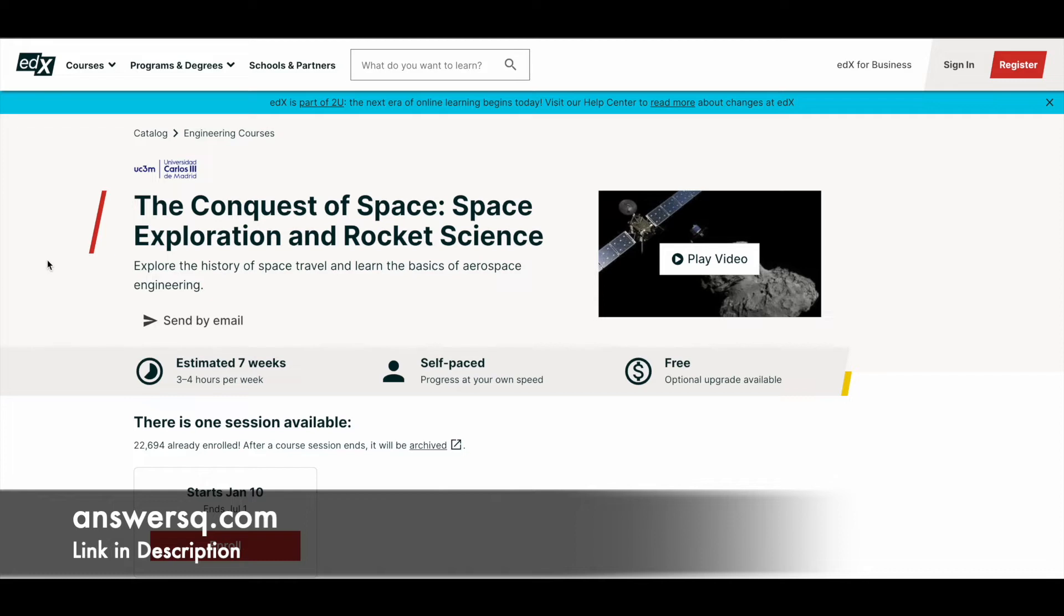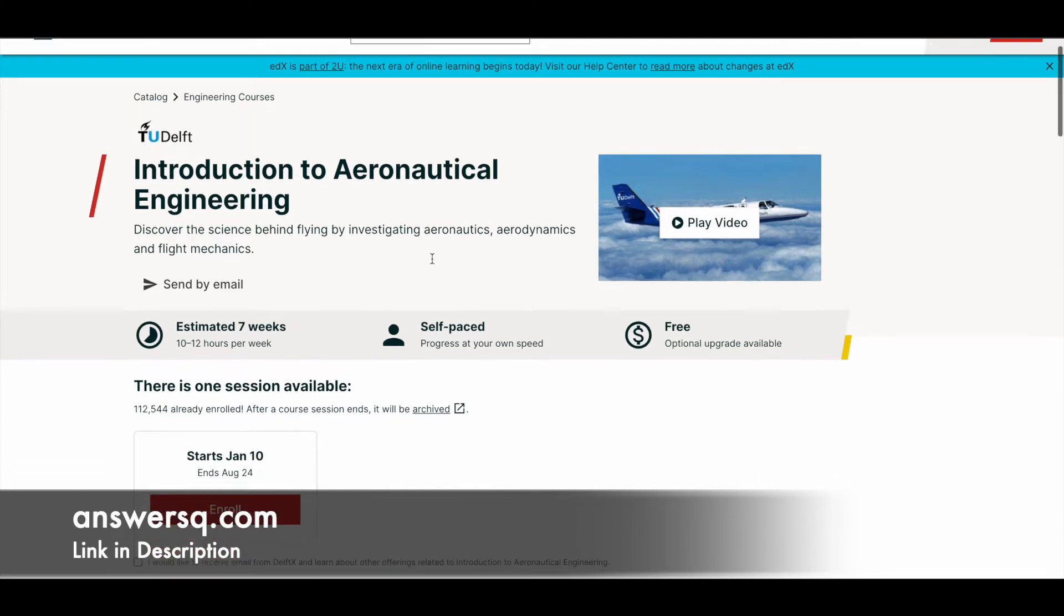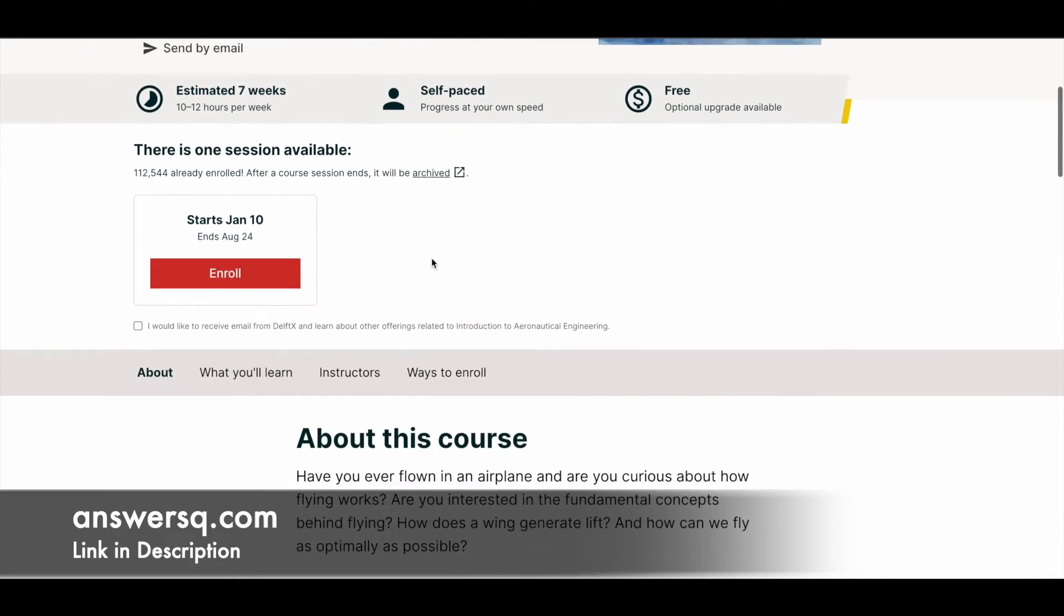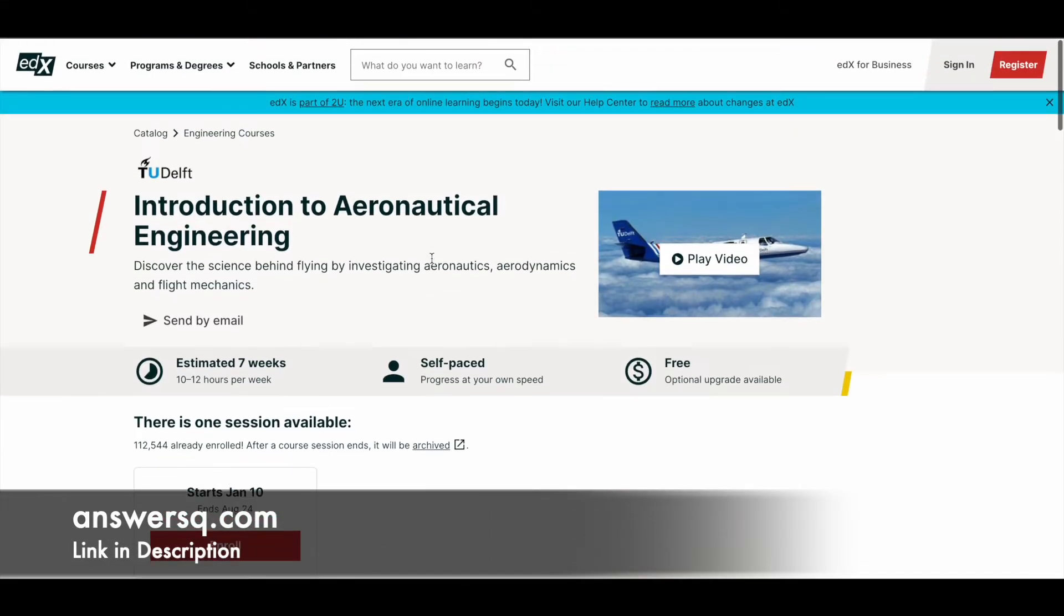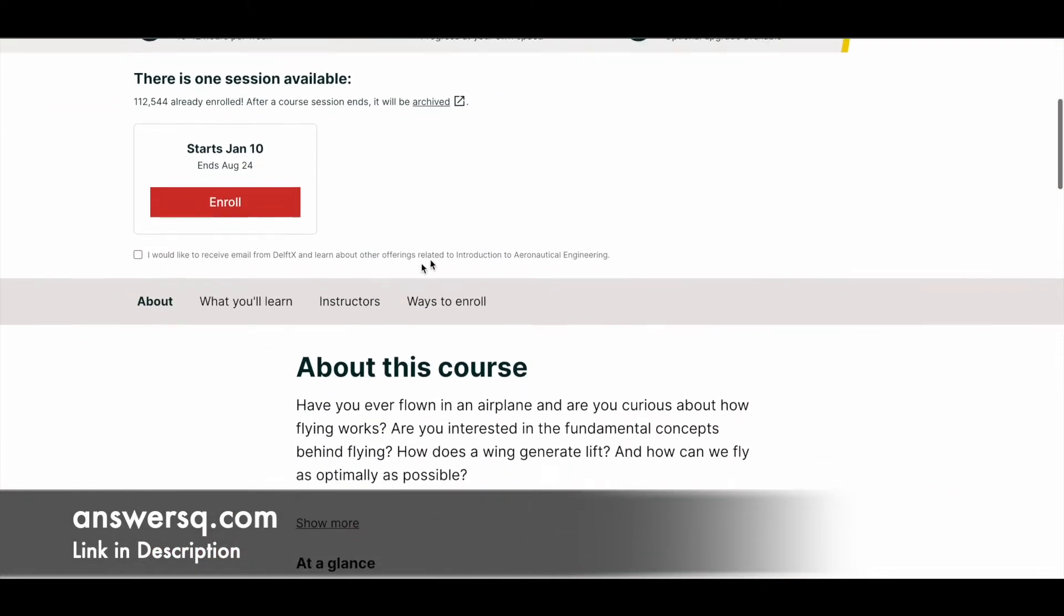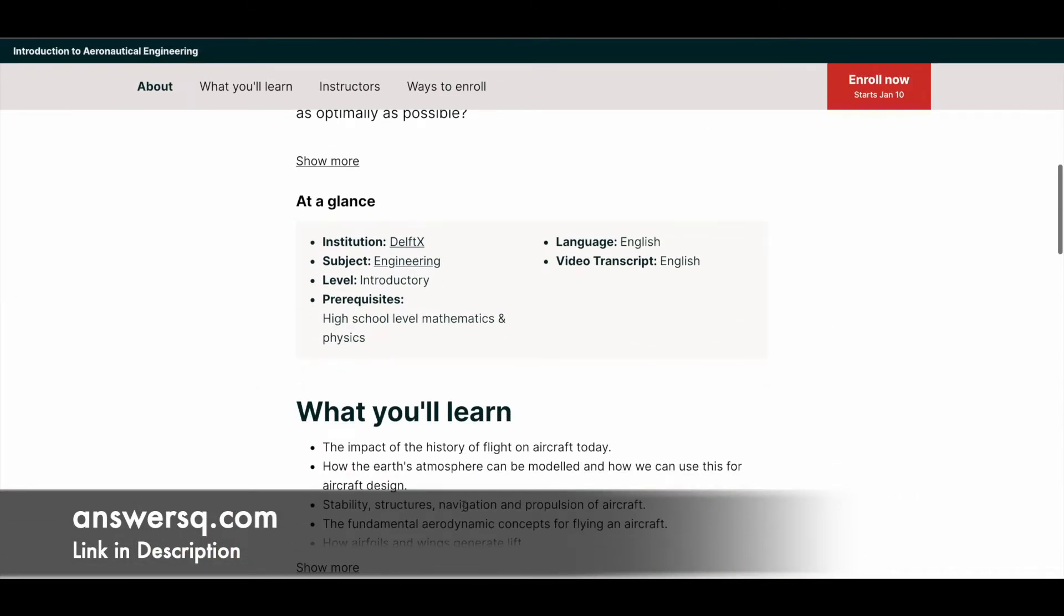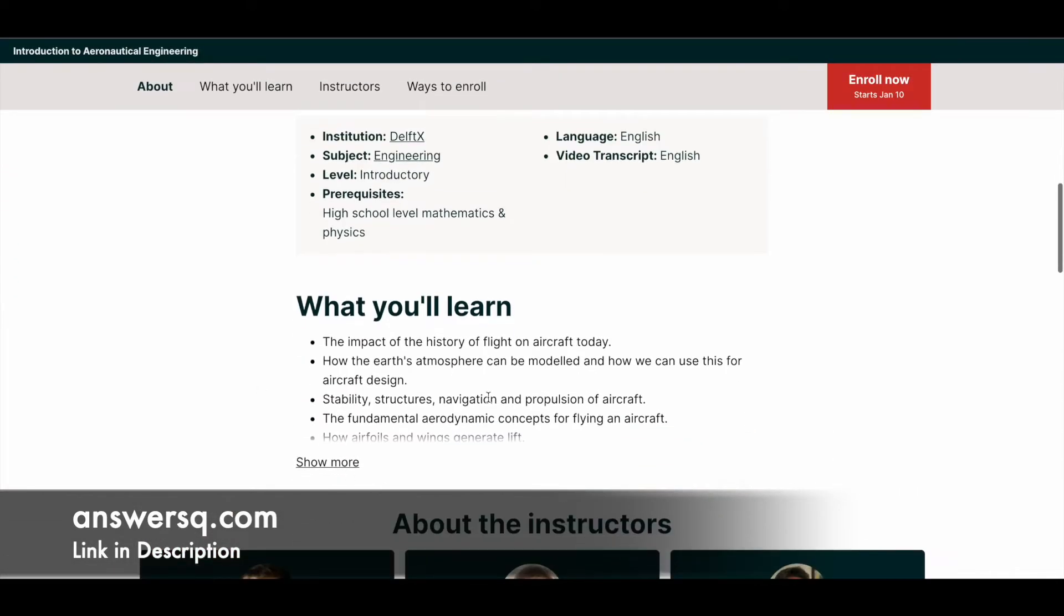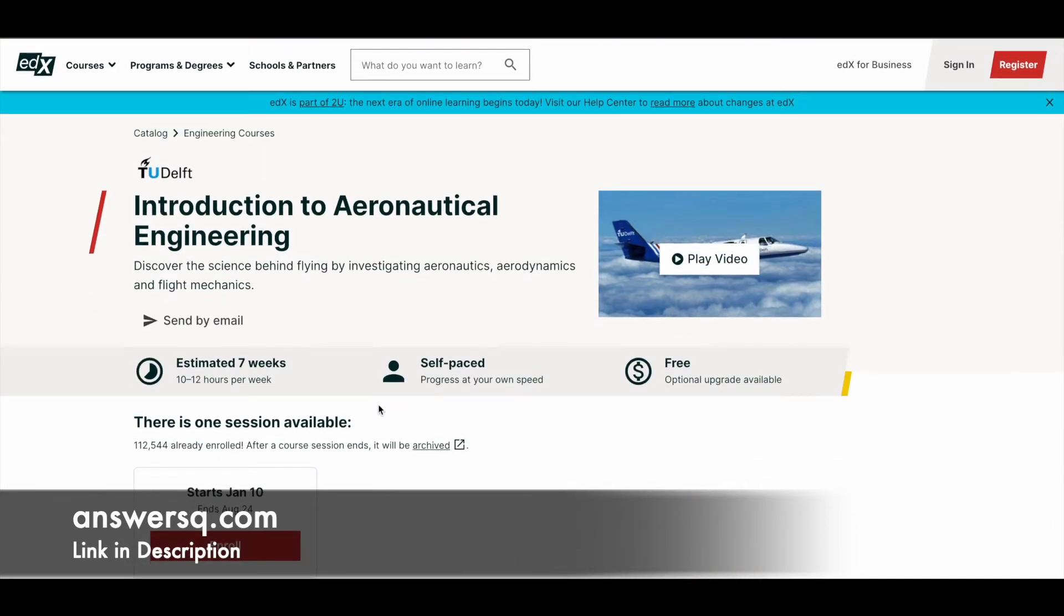Next one is The Conquest of Space: Exploration and Rocket Science. In this program, you'll learn about the history of space travel and more basics of aerospace engineering. Next one is also offered by TU Delft: Introduction to Aeronautical Engineering. In this program, you'll learn about the science behind flying by investigating aeronautics, aerodynamics, flight mechanics, and more. This is a bit of a long course—it takes approximately seven weeks to complete even if you spend 10 to 12 hours per week. You can scroll down and see what exactly will be covered in this course, what you'll learn, instructors—everything will be given on the course page. Just go through it.